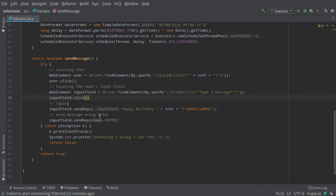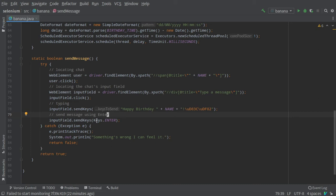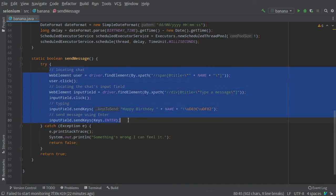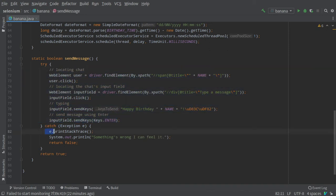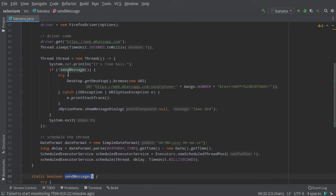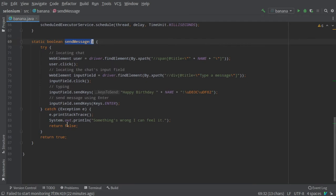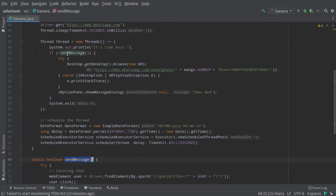To send the input, we use the sendKeys method and send the message which is 'Happy Birthday' plus the name value and an emoji. To send the message, we can just send the Enter key and our message will be sent. In case something goes wrong, we will catch the exception and print something and return false. When we return false and catch false, the error handling code will run.